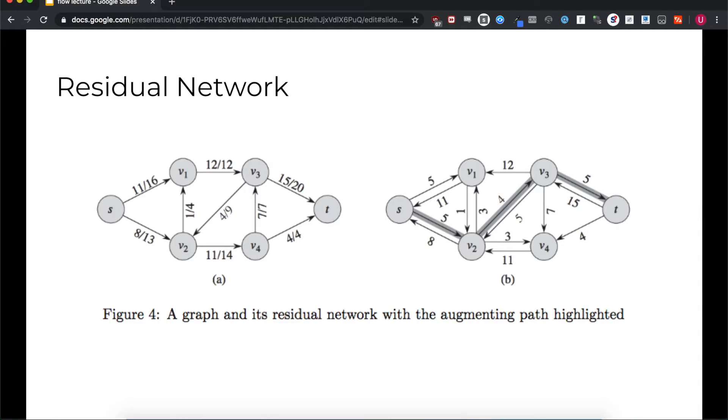For the edge from S to V1 with a flow value of 11 and a capacity of 16, you can increase the flow through that edge by up to five units without exceeding the edge's capacity, so the residual network has an edge in the same direction as the original edge with a weight of five units. Similarly, we can reduce the flow through the edge by up to 11 units, so our residual network has an edge in the reverse direction with a weight of 11 units to represent a decrease.